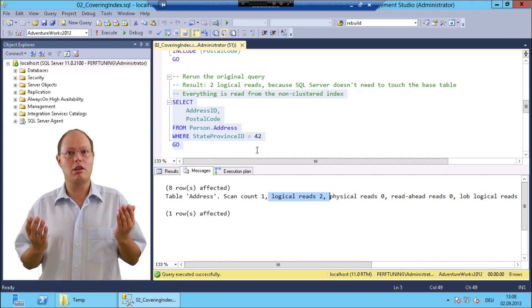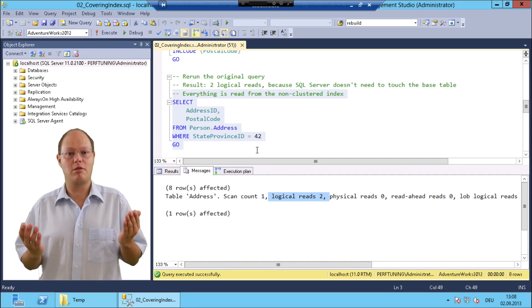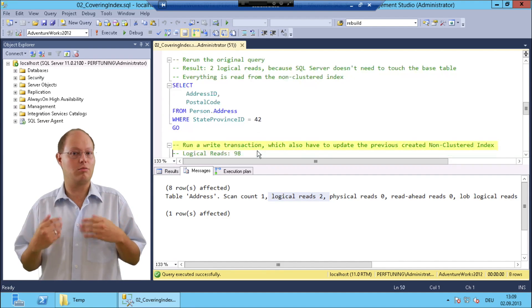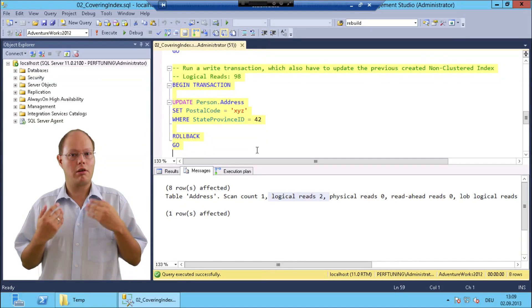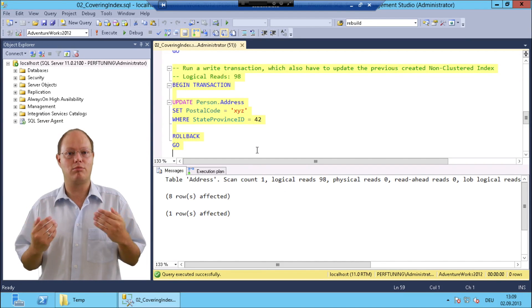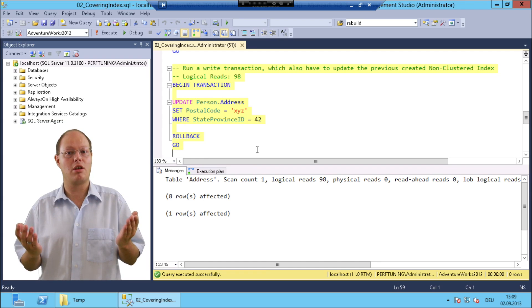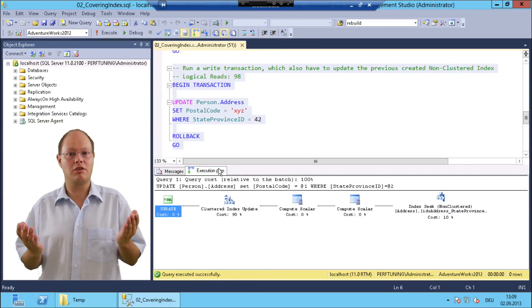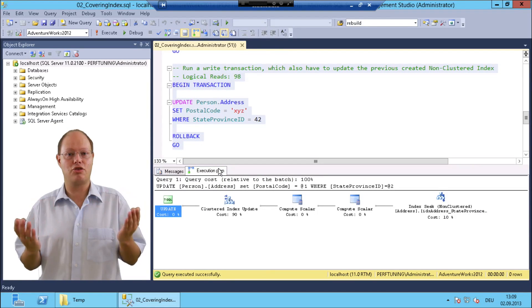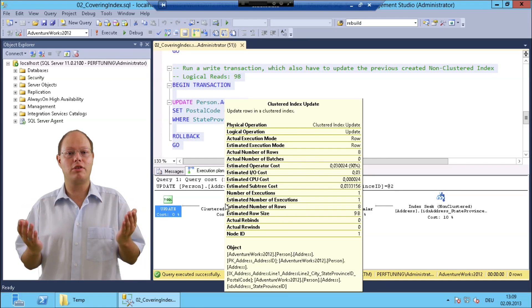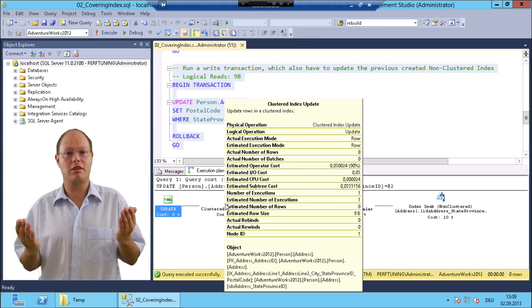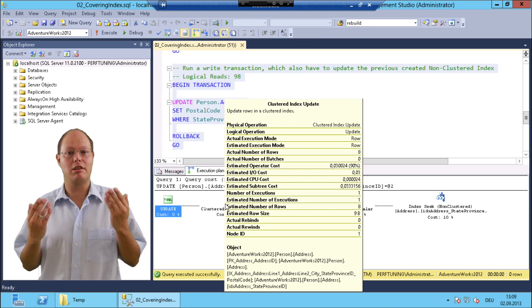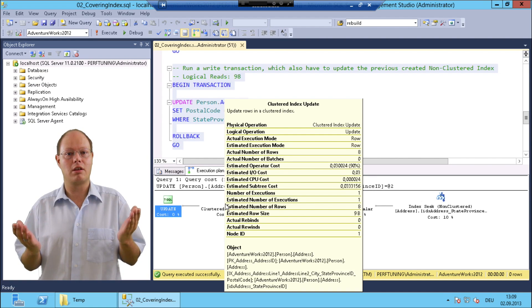So what I'm doing here in the next step, I am just running an update statement which changes the column postal code. For this query, SQL Server has to change the column postal code three times - once in the clustered index and additionally in two non-clustered indexes. One of these two non-clustered indexes is the one that we have created earlier for improving the select query.